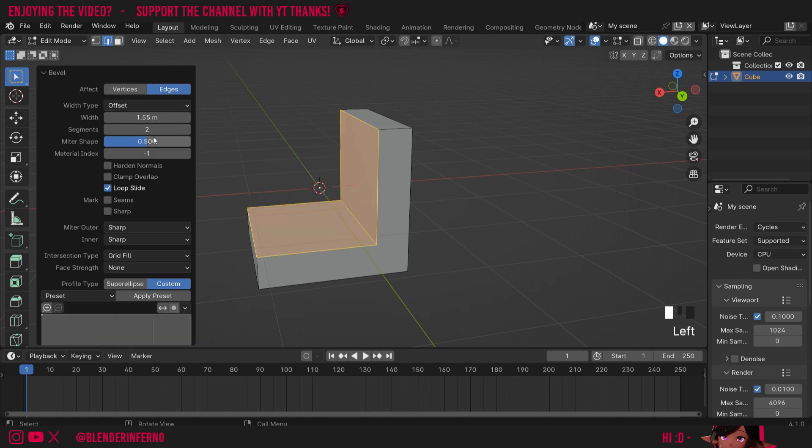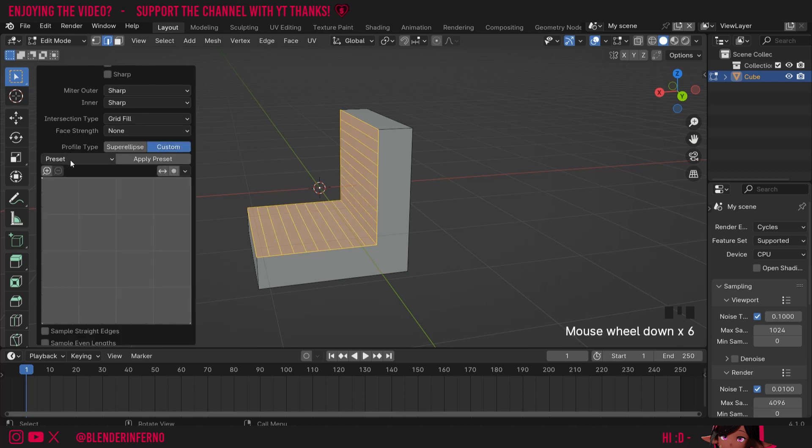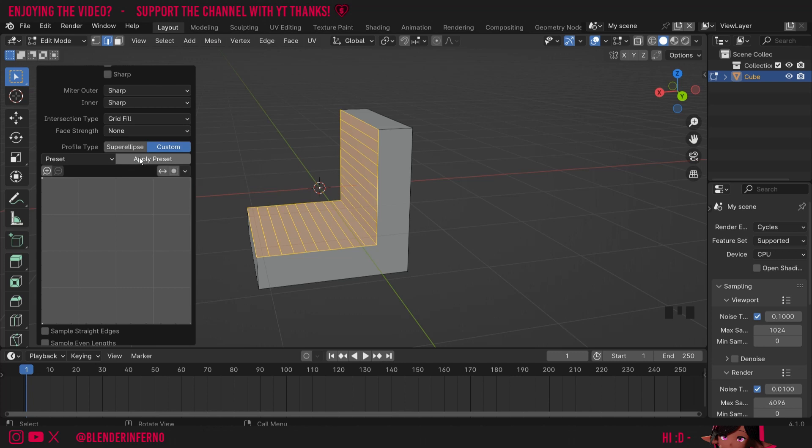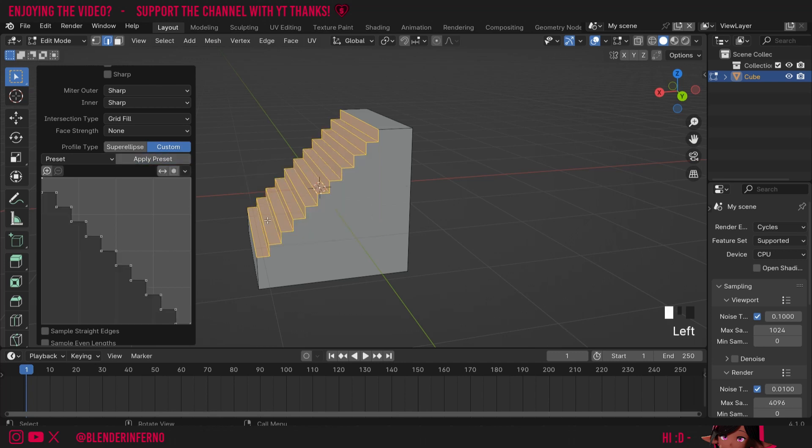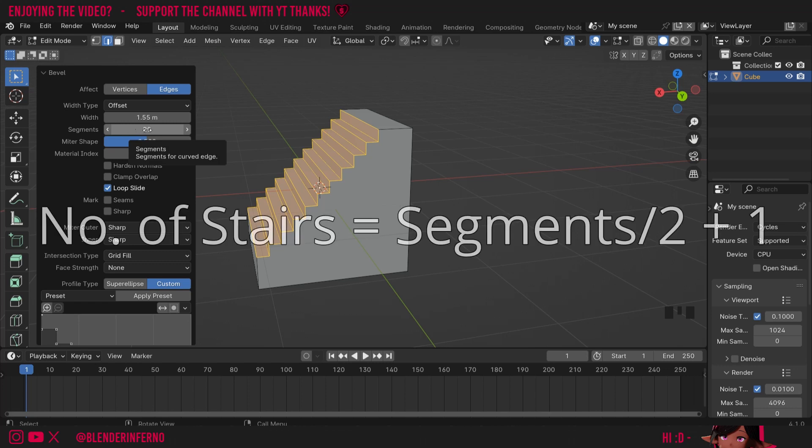Now we have two steps which isn't quite enough so we can just come up to the top here and increase the segments. I can maybe increase it to a number like 20 and then beside preset, an apply preset button will now appear which allows to reset it. So I'll press apply preset and now you can see we've got some more steps. Since we've put in the number 20 that will generate 11 steps because essentially how it works is to calculate how many stairs you create you have the number of segments plus one.